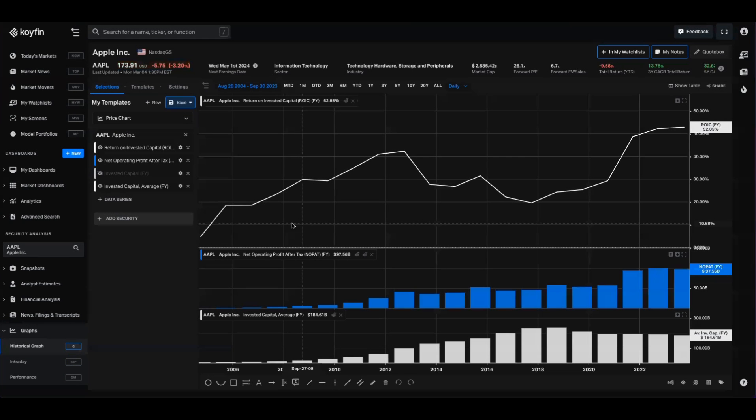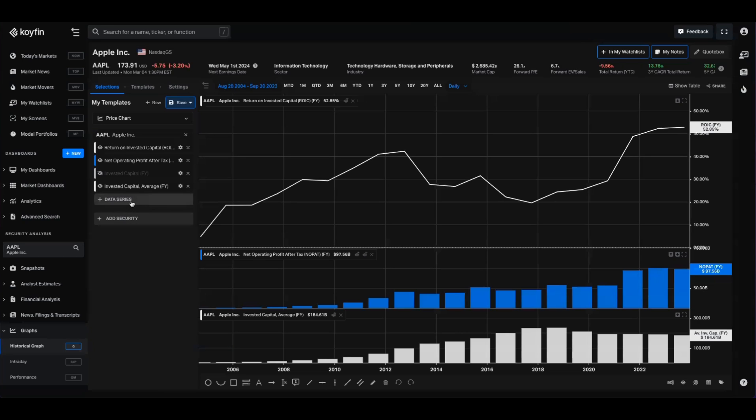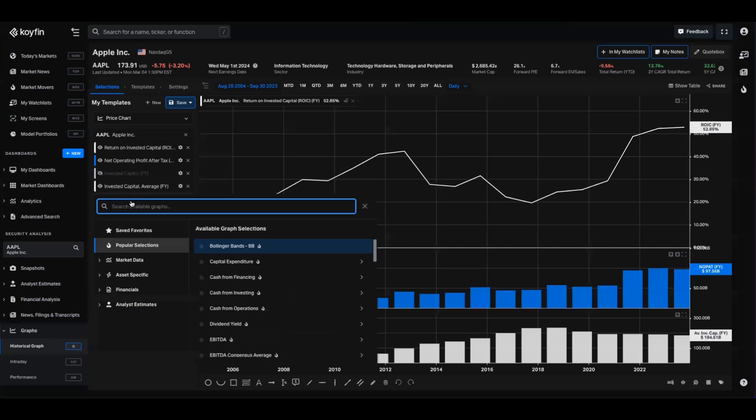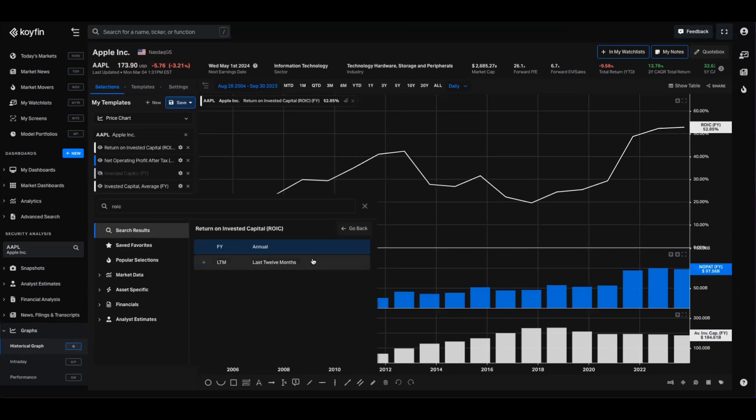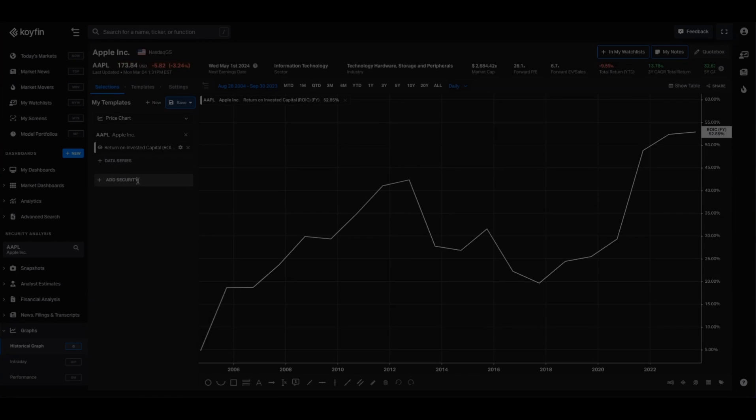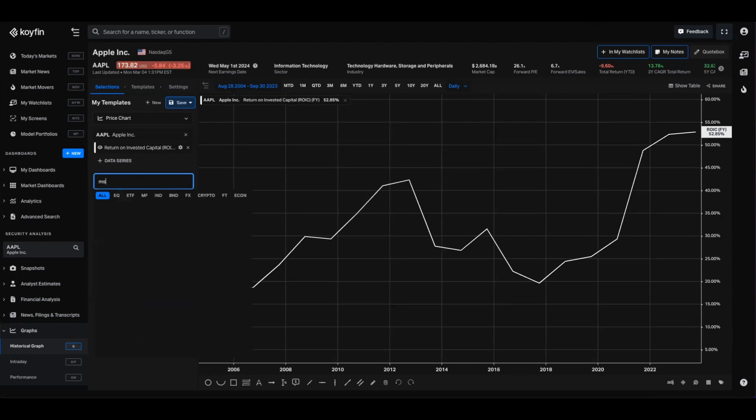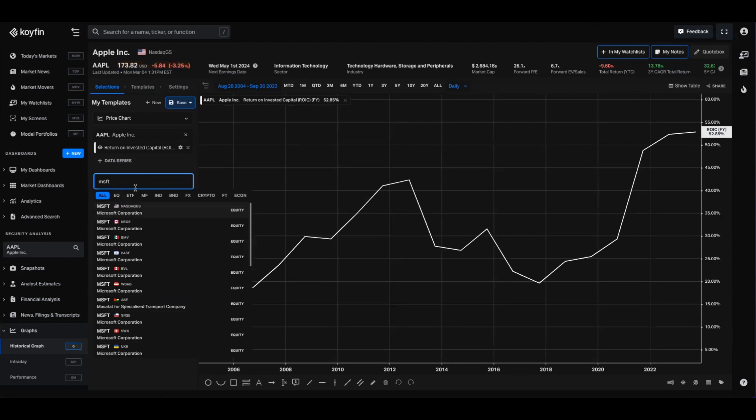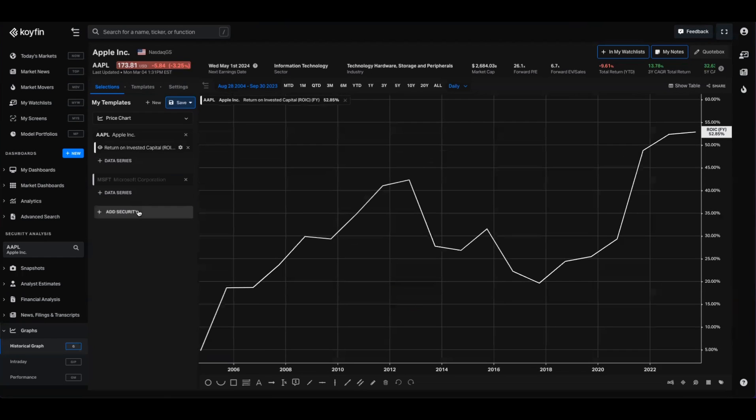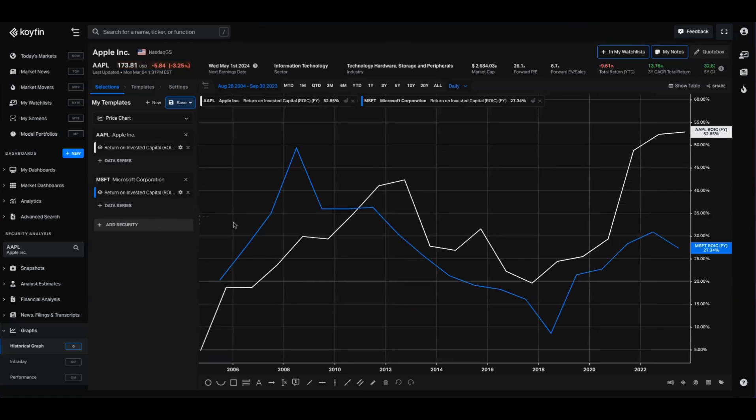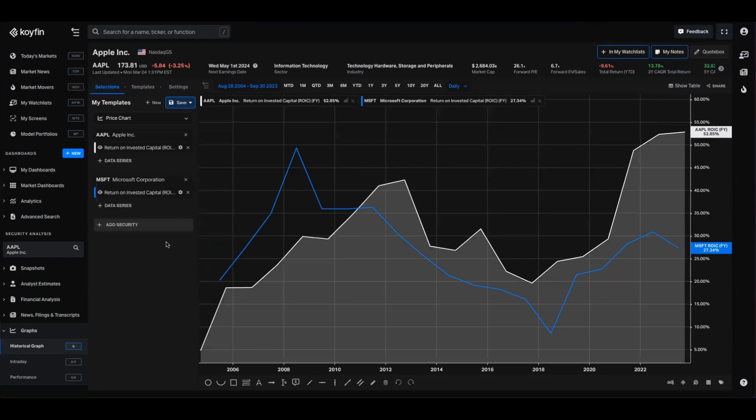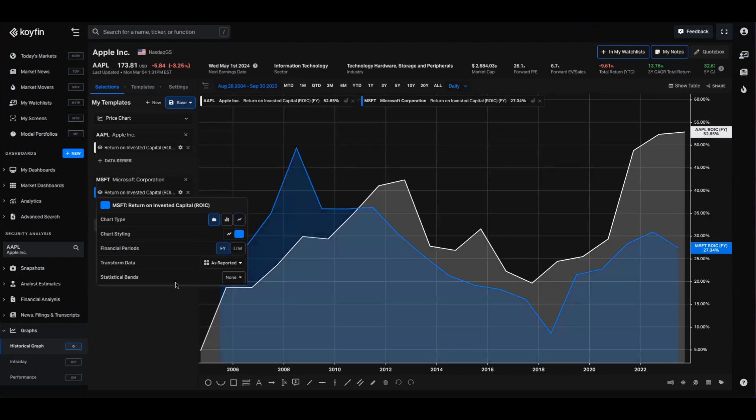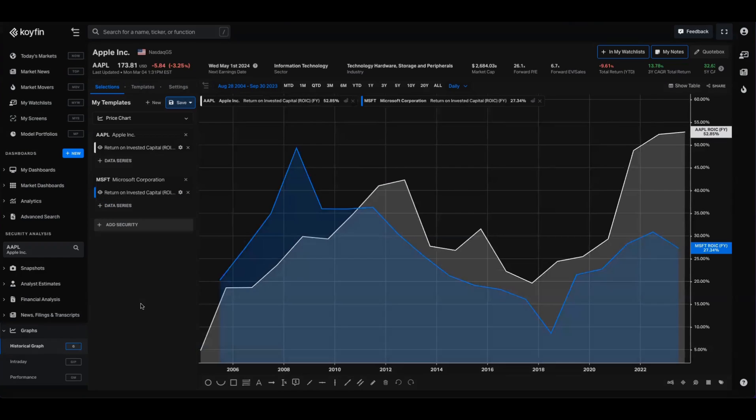For charts like this one that I showed you at the beginning, it's a similar process. You just go into the data series picker for a security that you selected, type in ROIC, NOPAT, or invested capital, and you'll be able to chart those on a time series across the Coifin graphic tool. You can also use these data series for company comparison. So if I type in Microsoft here, I can also pull up its return on invested capital on a time series basis. I can turn these into area charts if I want, I could do all the regular formatting that you'll be used to in Coifin.